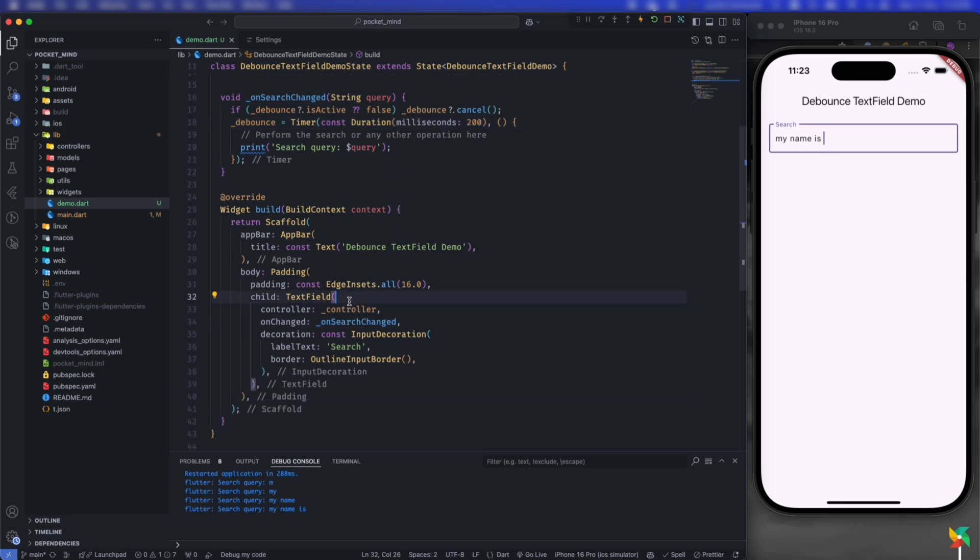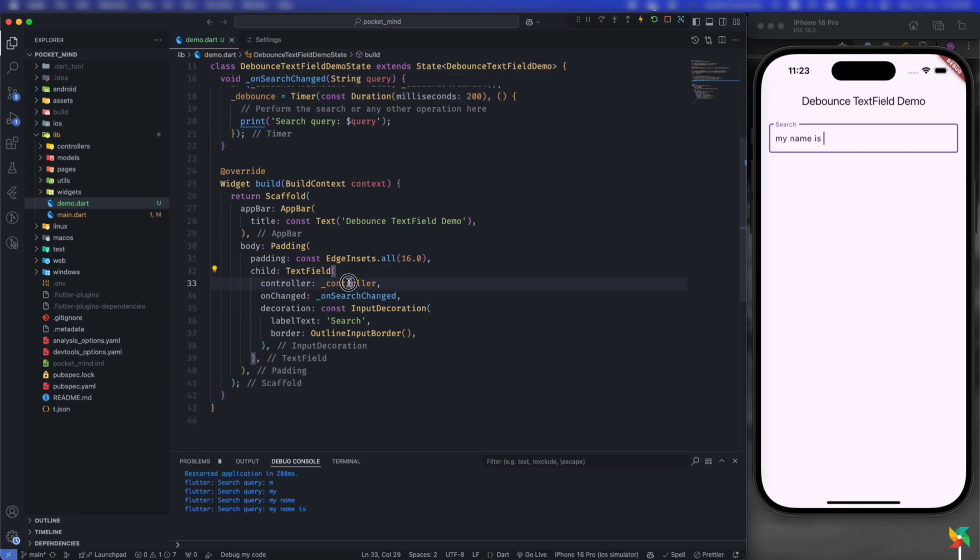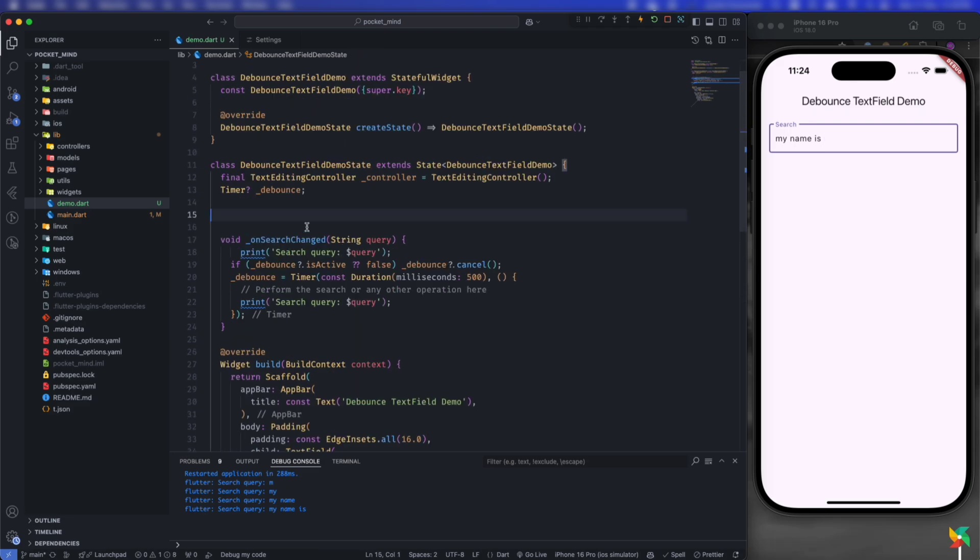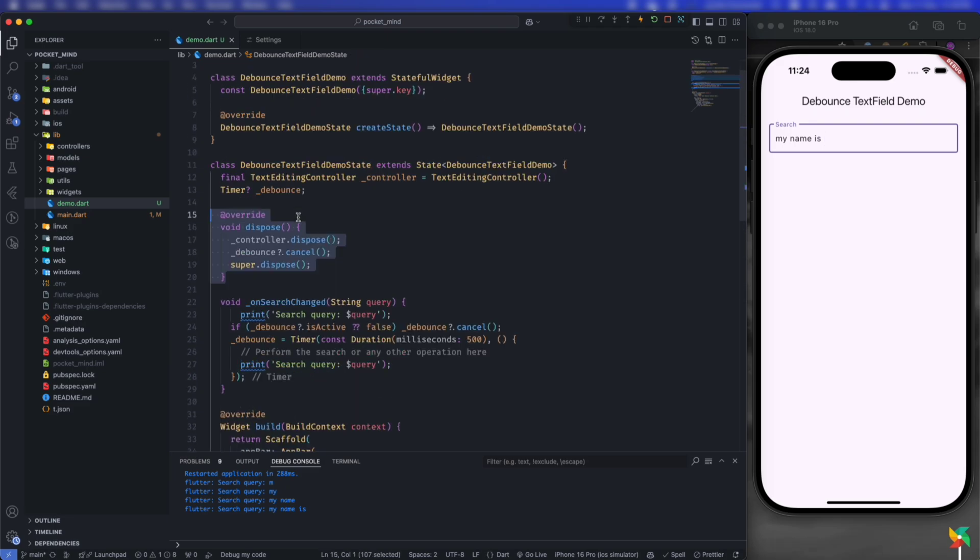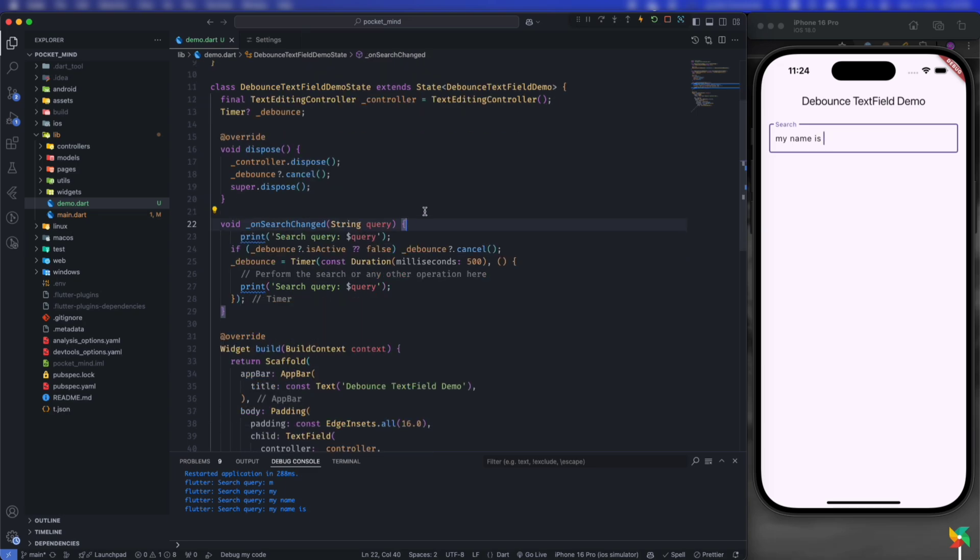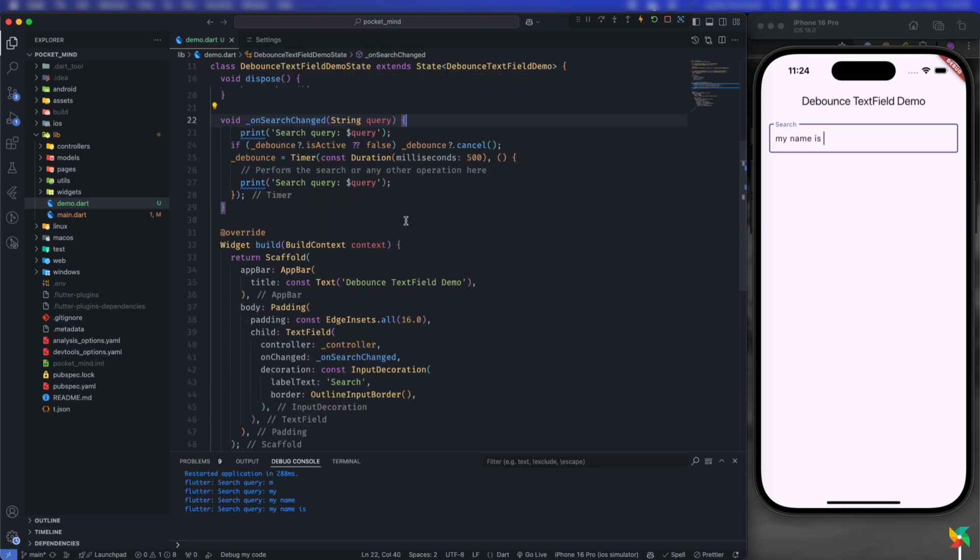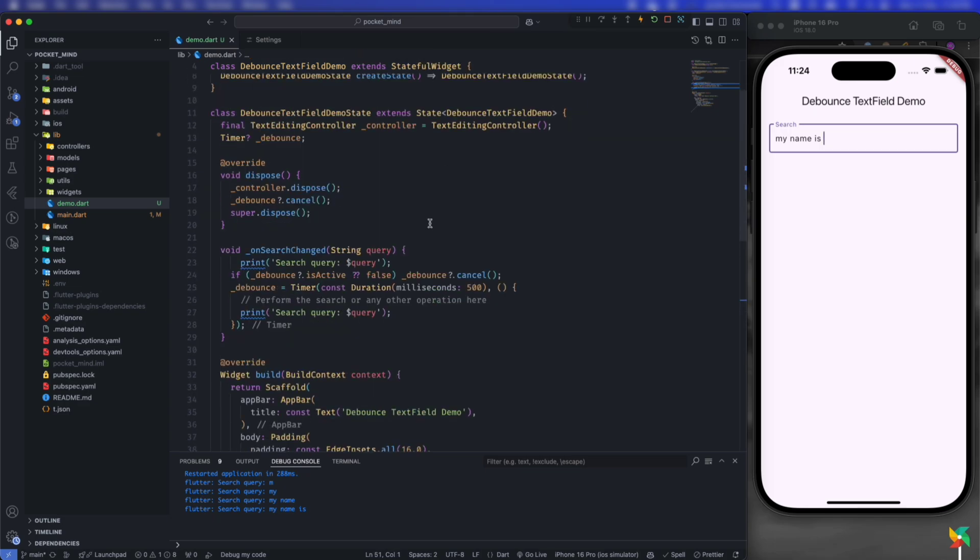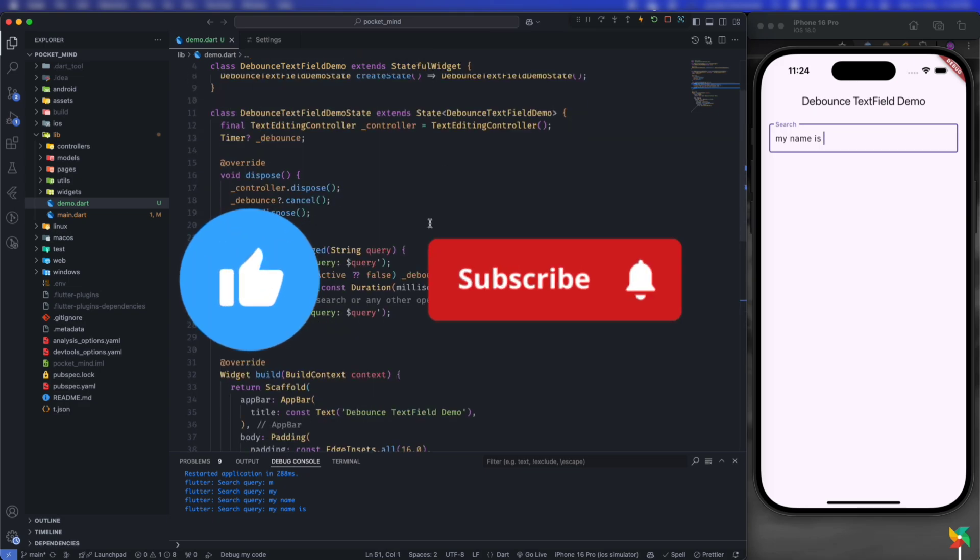the text field - just the controller and onSearchChanged function. One important thing: don't forget to cancel the timer. That's all! I hope you now understand how debounce text field works in Flutter. If you found this helpful, feel free to like and subscribe.